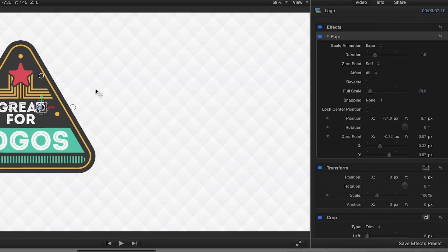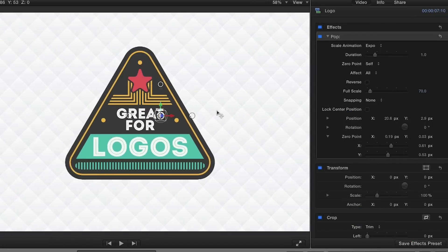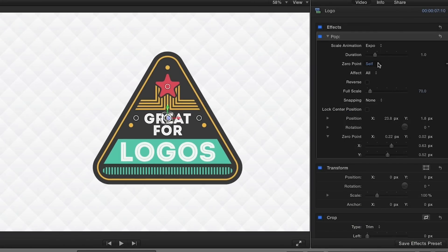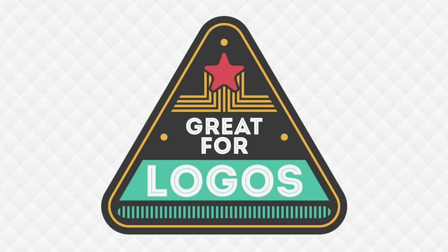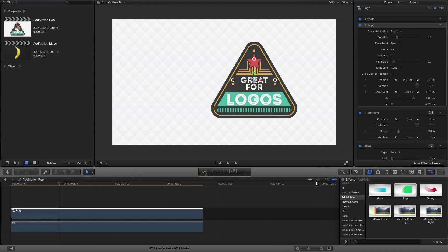The zero point can be changed, allowing you to pop from self, screen center, or anywhere on or off screen.